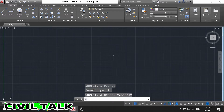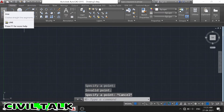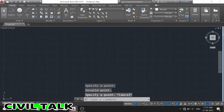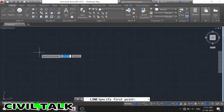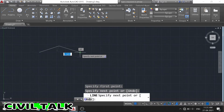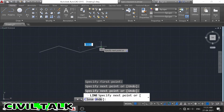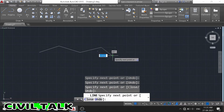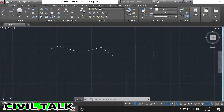Now we go to the line command and connect these points. After connecting this line, these points are not visible properly. So now we change the point style.